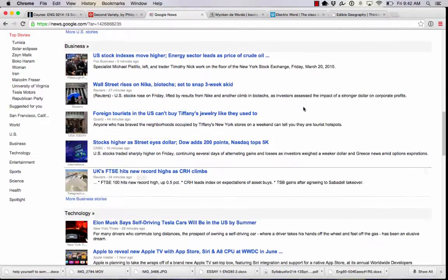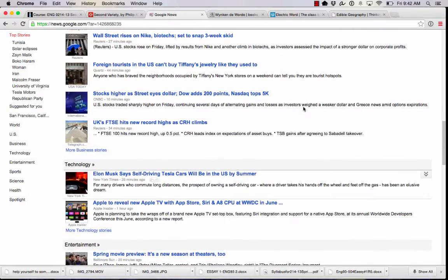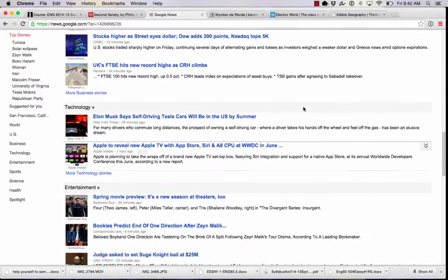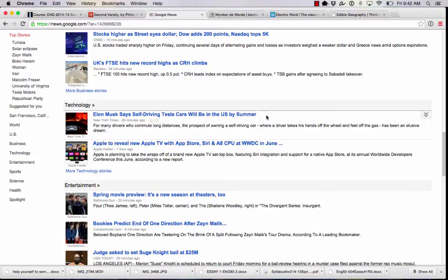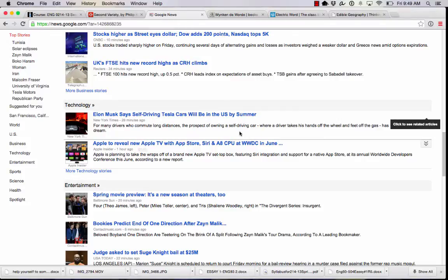If a headline stands out to us as interesting — for example this one: 'Elon Musk says self-driving Tesla cars will be in the US by summer' — we read the blurb below it. Like the headline, the blurb should contain all the key information for the article, only this time with a little bit more detail.